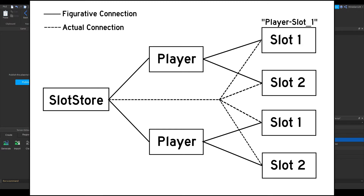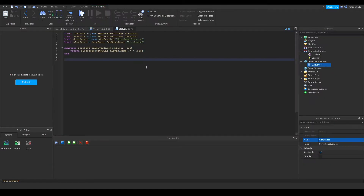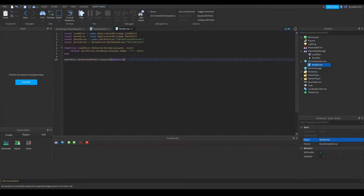We also need to make a function to save a slot. We can do that by making a connect function: SaveSlot.OnServerEvent:Connect(). This is a remote event, so the first object passed is the player, and we also want the slot and the data.